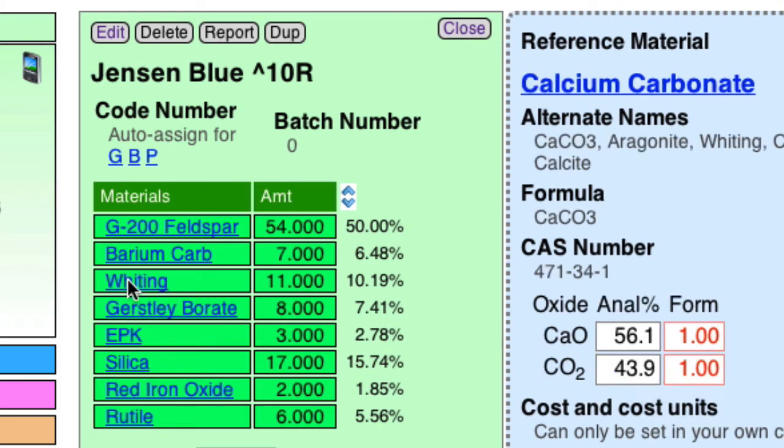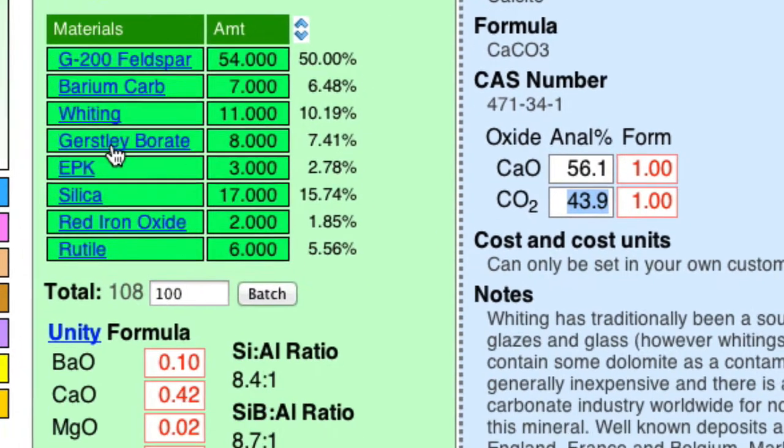Calcium carbonate, or whiting, 43% carbon dioxide that have got to come out, and that's going to contribute to the blistering and pinholing, obviously.